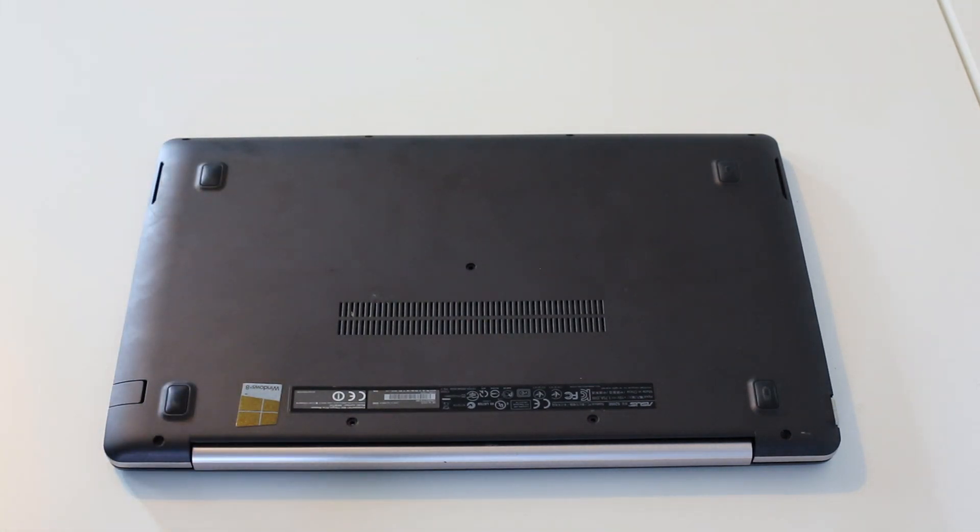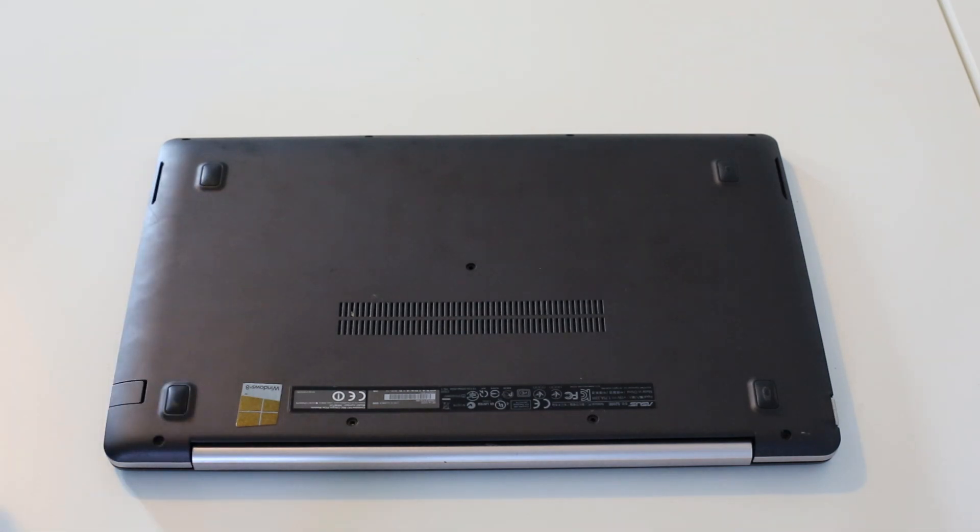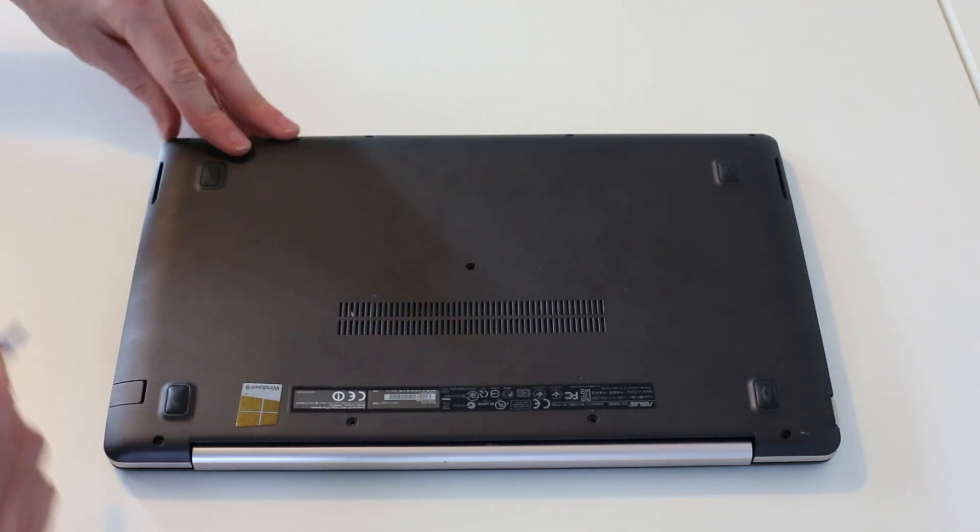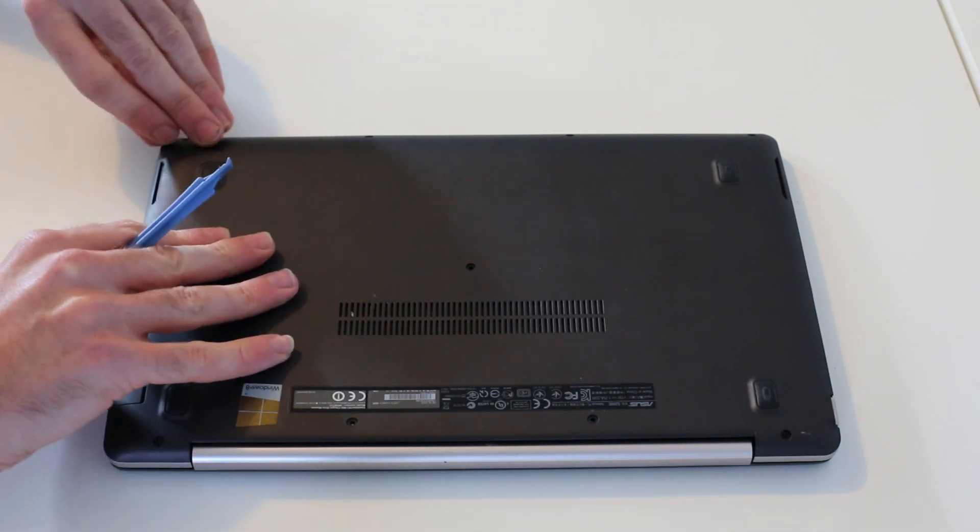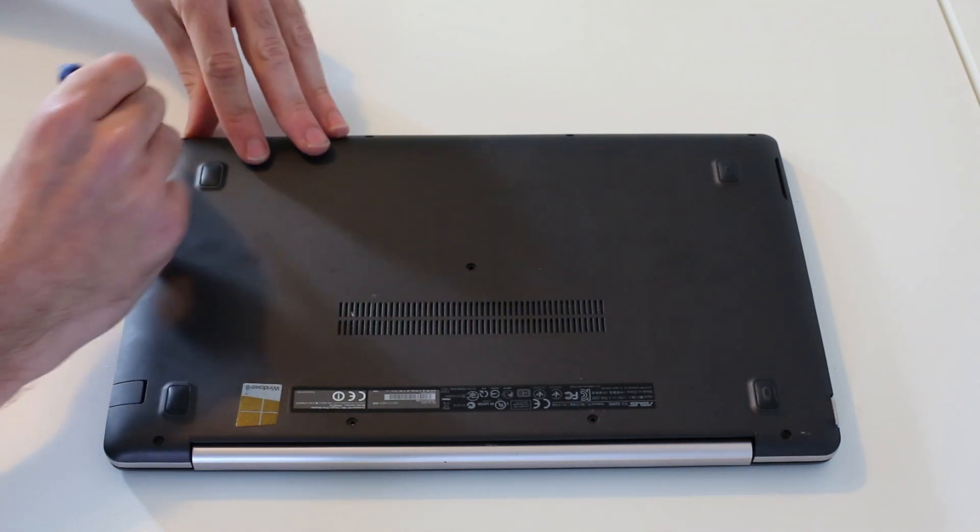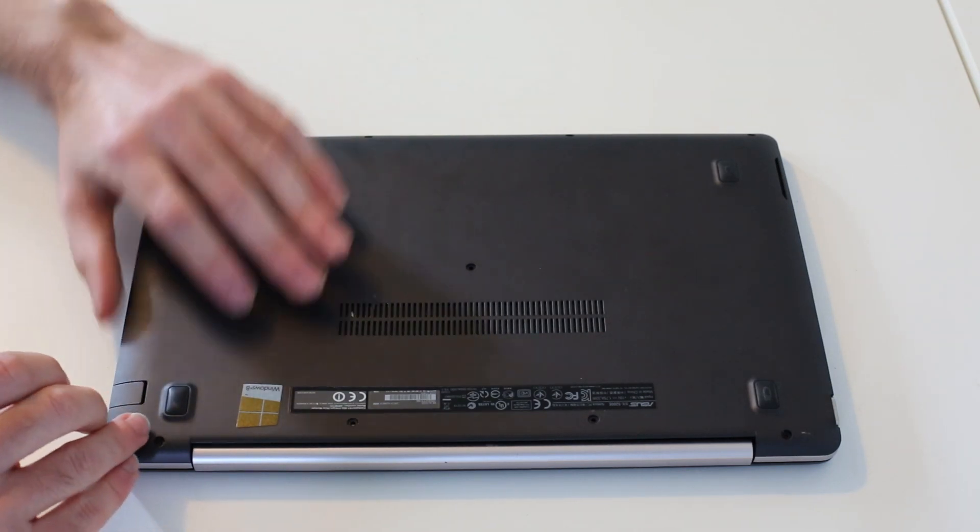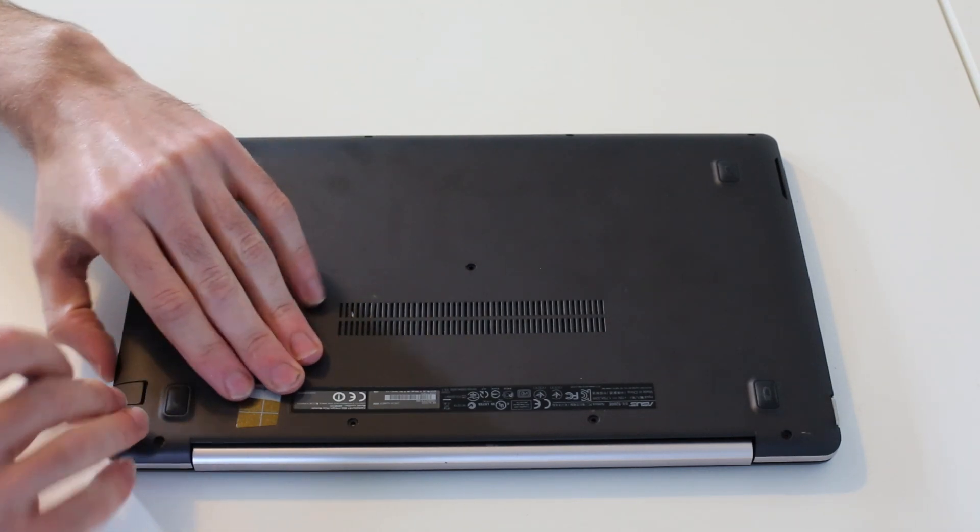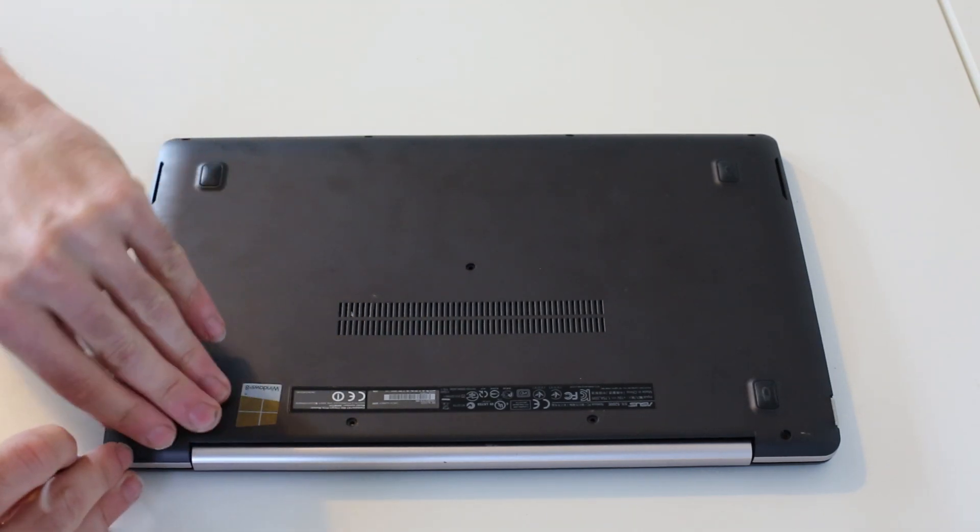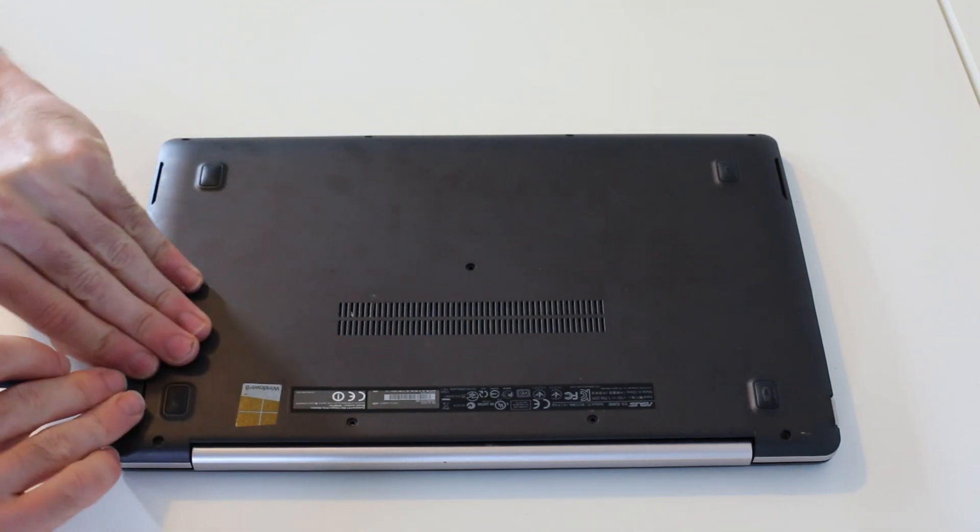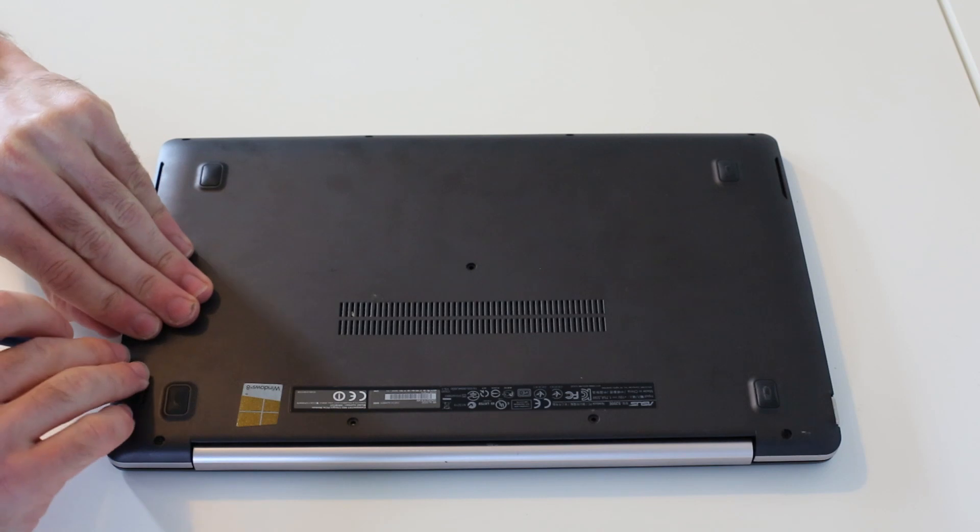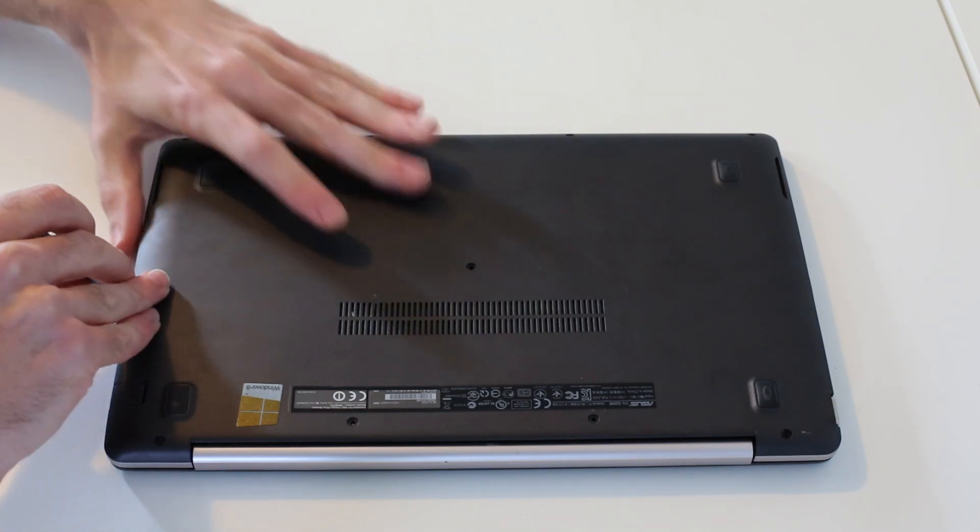Now we need simply to take our plastic pry tool and we will want to work around the edge of the laptop if we can find somewhere to get started.